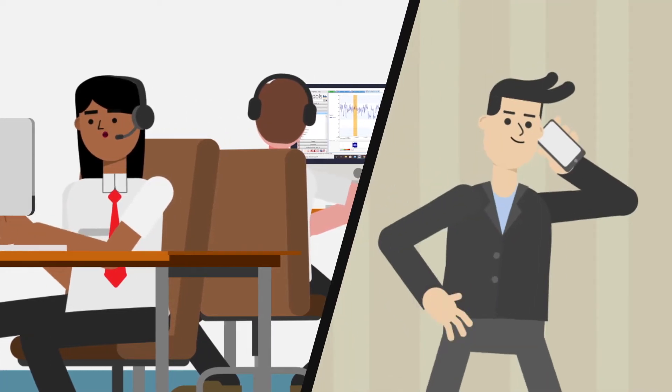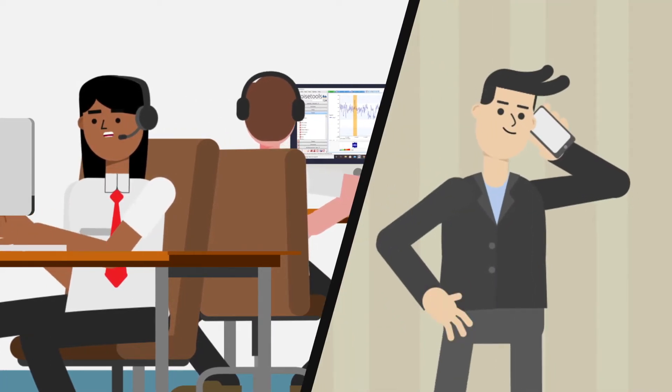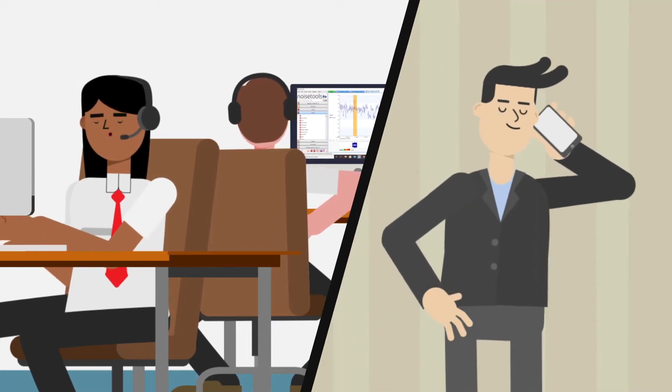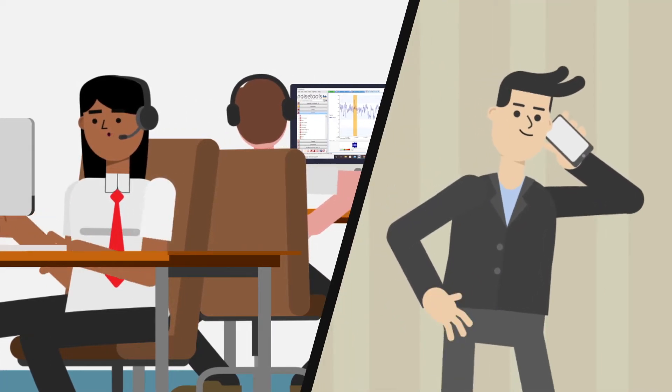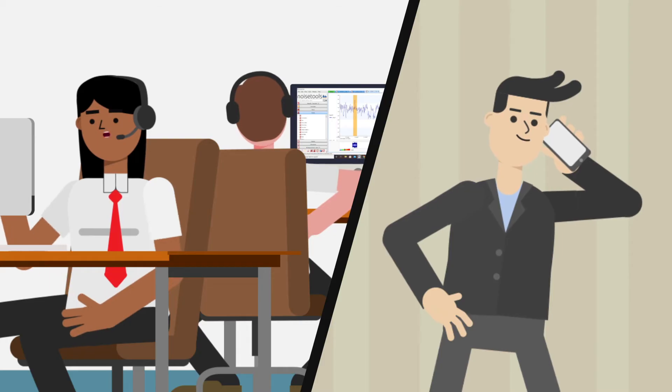You have direct access to our technical support team too, who are always on hand to assist you.